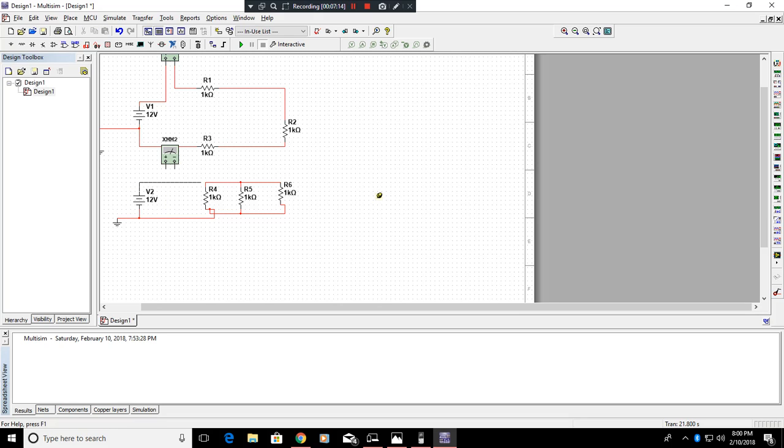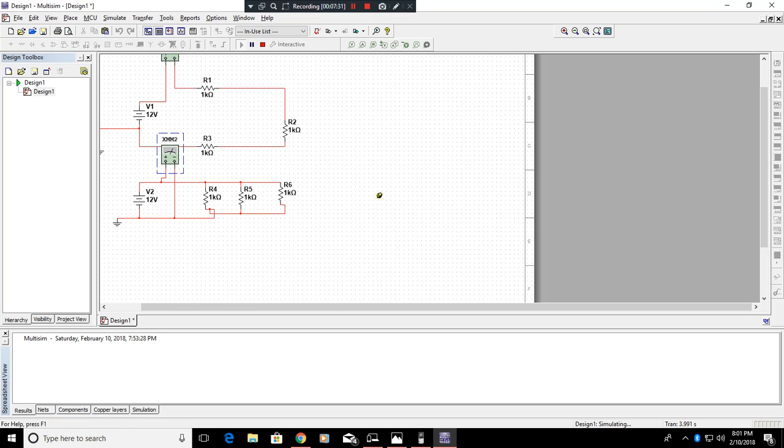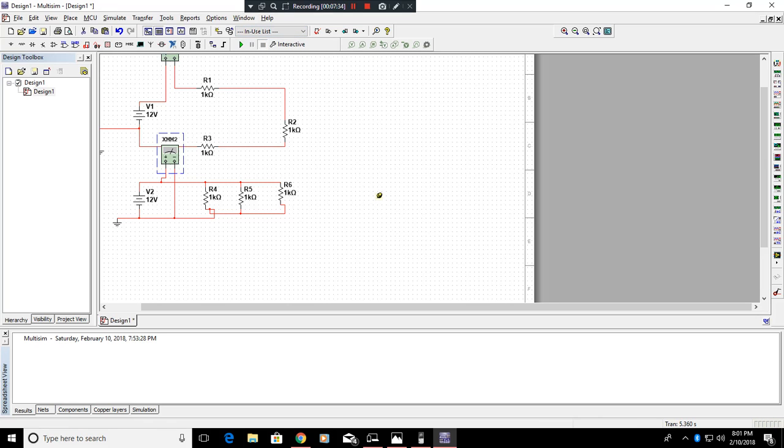Connect that to there, connect this to here, and this to here. Click play. Double click on here. And let's see, is there a wattmeter built in to this multimeter? No, there isn't. So this multimeter does not include a wattmeter. So for that, you can go under place indicator.